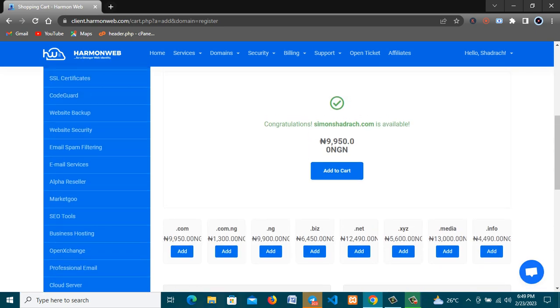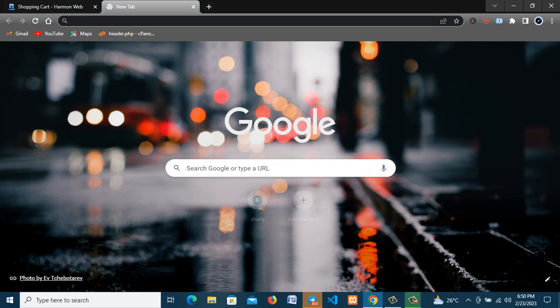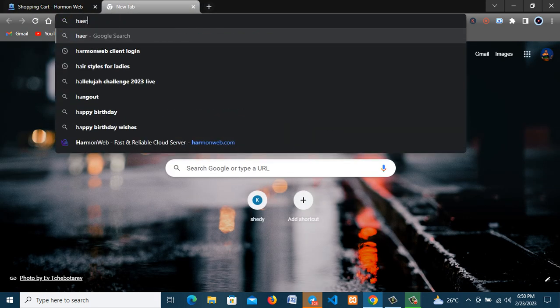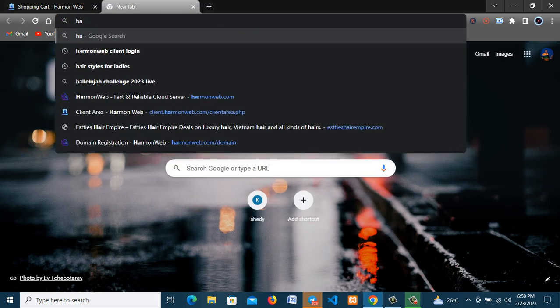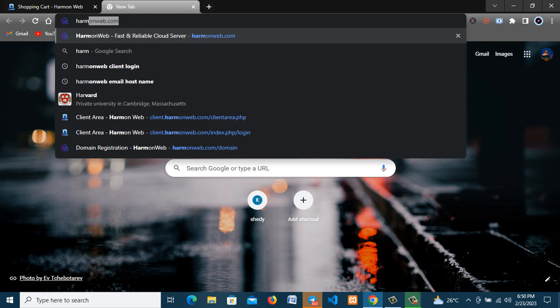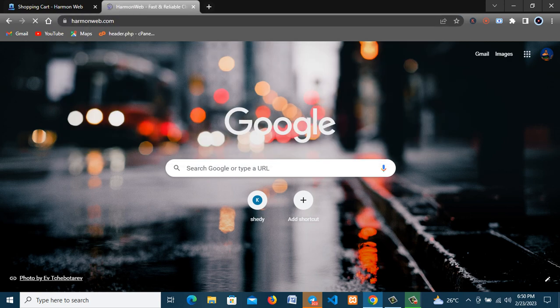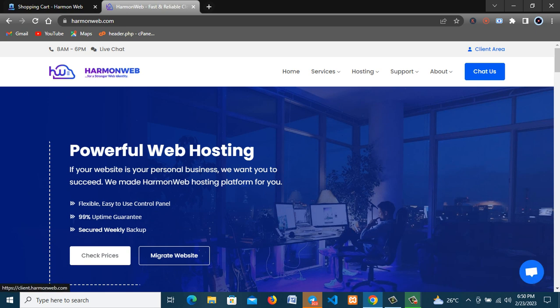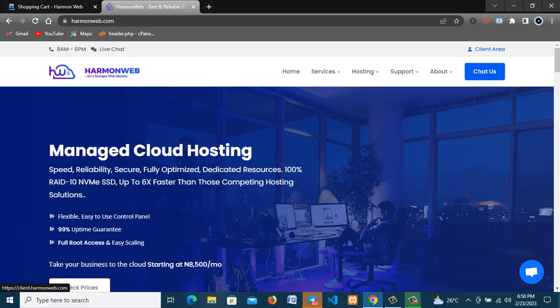In this tutorial I'll be using hammerweb.com. So what you need to do is type in your URL hammerweb.com. If you've not registered with them, all you need to do is go to the client area here.